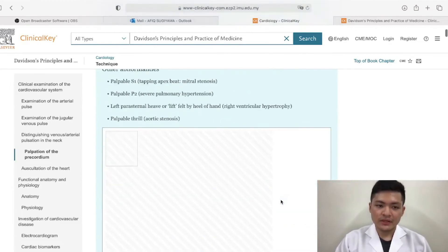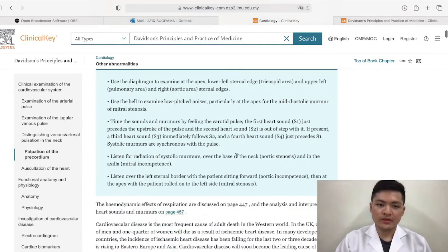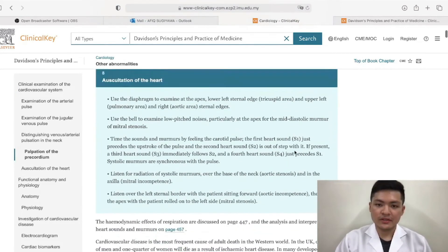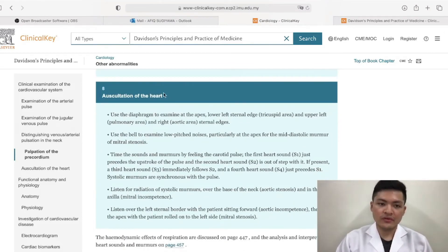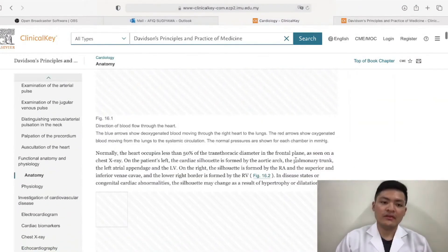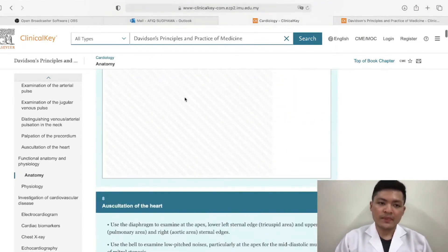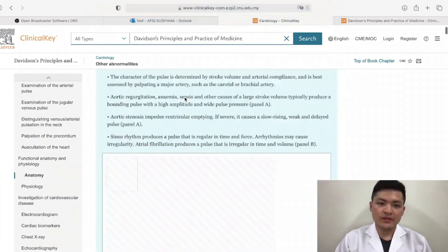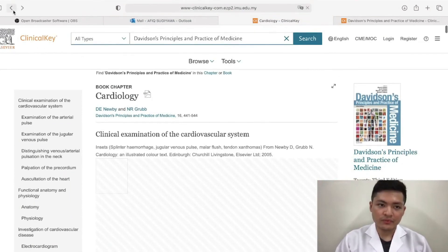The arrangement of the book is quite good because it is in a structured form. You can see auscultation, the heart — they basically teach you from A to Z. It's a very in-depth book. That is basically how this book works.